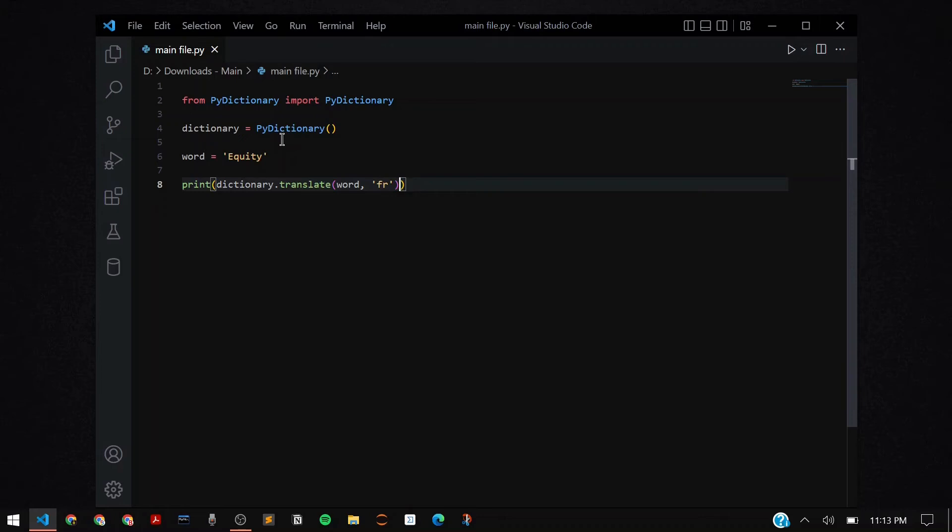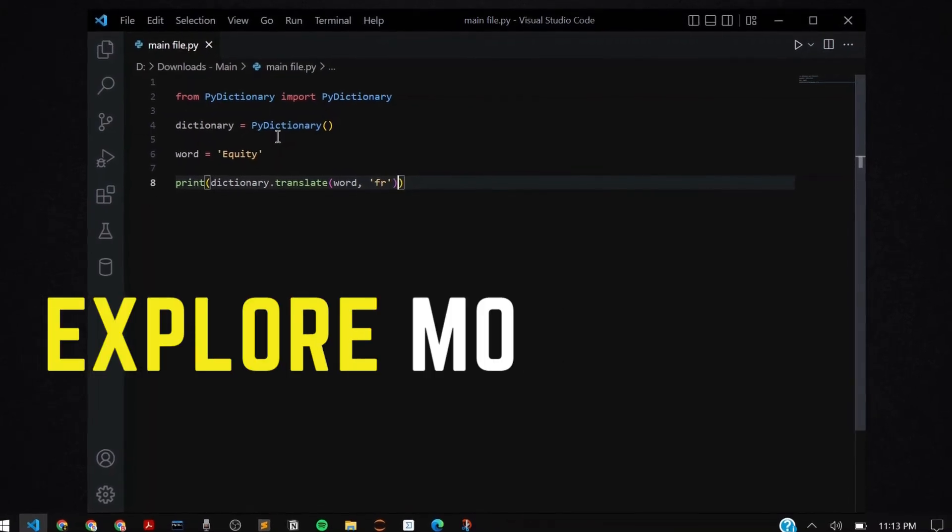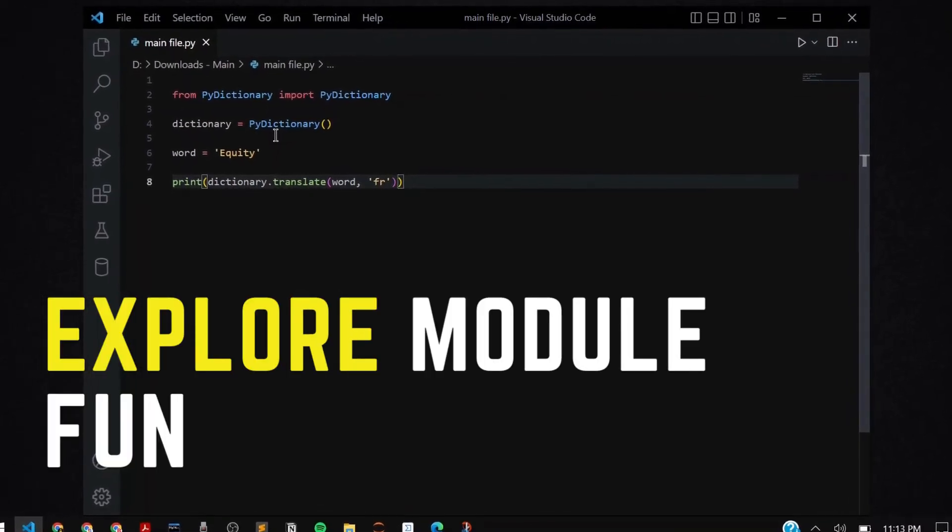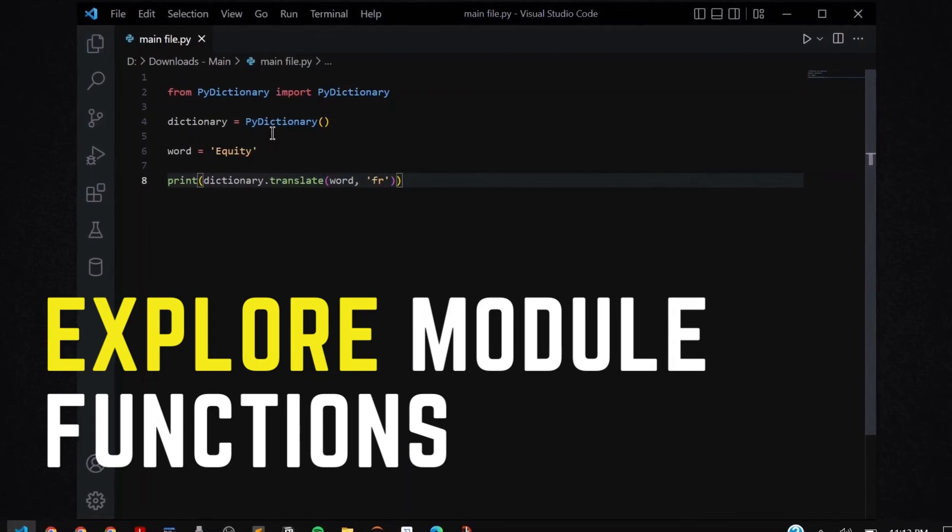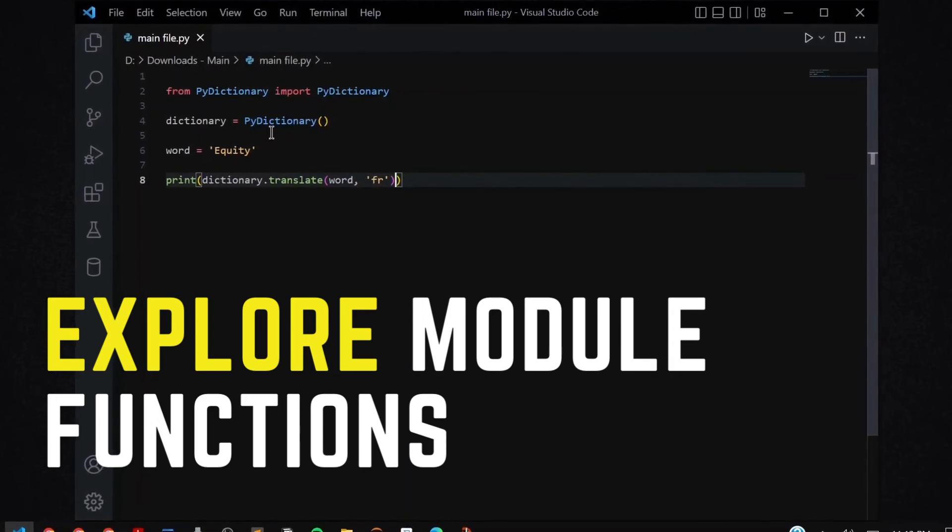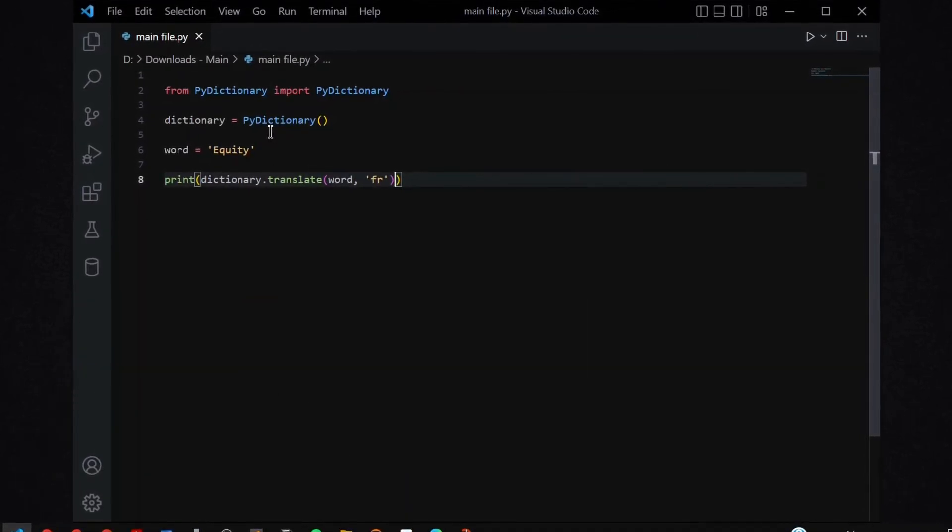you can use the dictionary module to make a GUI application. Perhaps you can enter the word, it'll give you the meanings, you can get the antonyms, synonyms, translate it to any other languages and all of that amazing stuff.